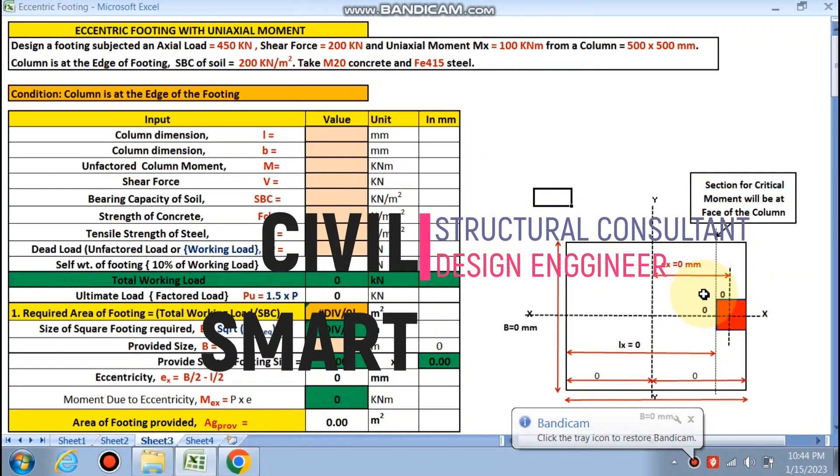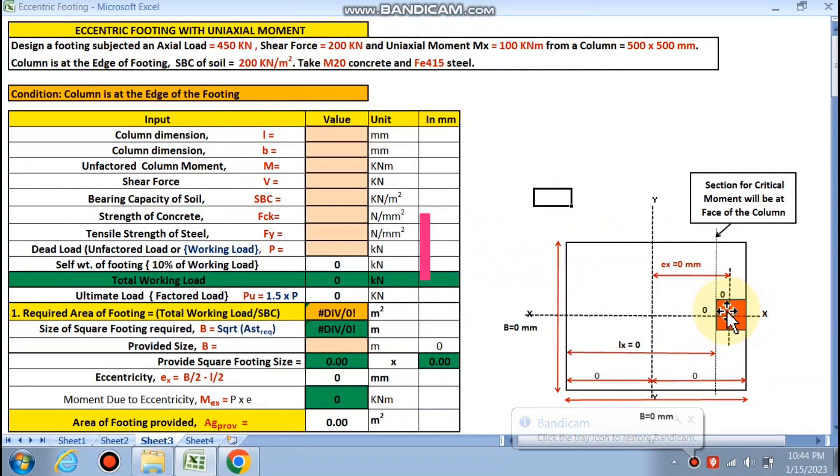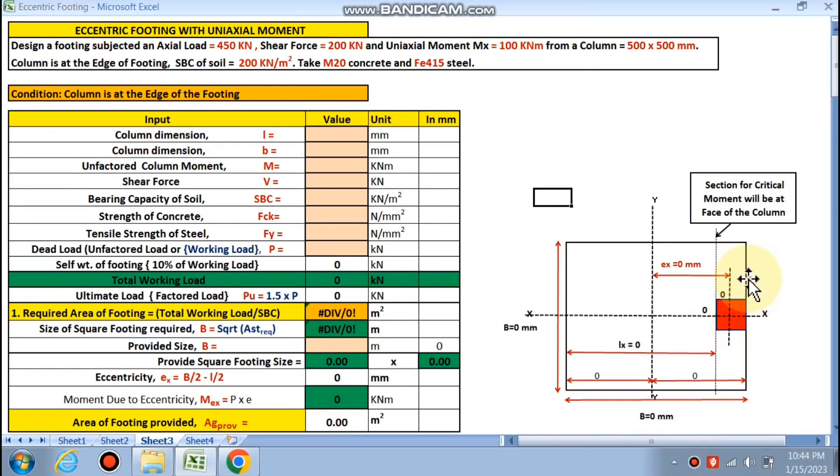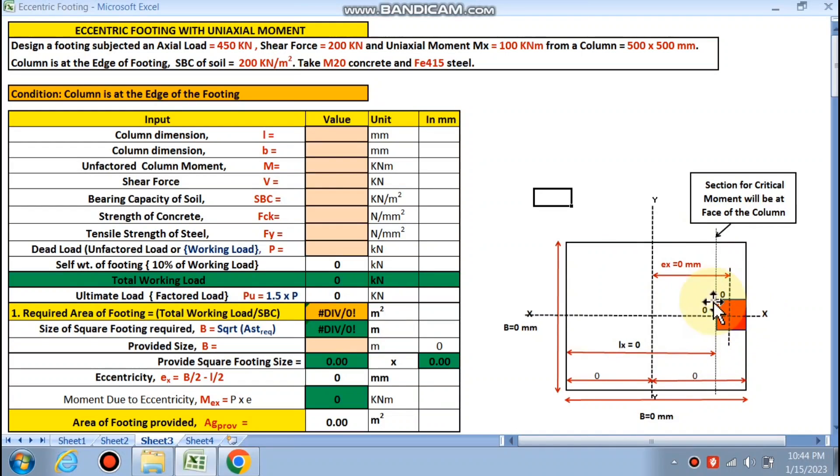Today we are going to design a case of eccentric footing where the column is at the edge of the footing. There is a building adjacent to this footing, so we need to provide this column at the edge of the footing, and the eccentricity will generate which we have to design.